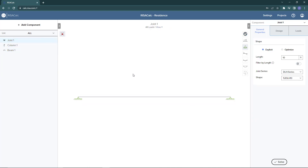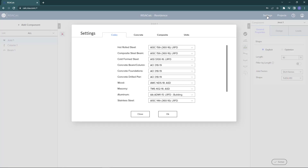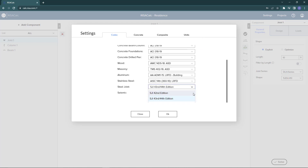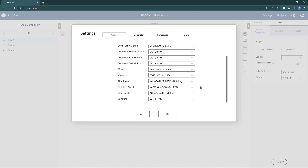Before adding our properties, design information, or loading, I'm going to go ahead and click on the Settings option here and open up the code information. We can see the two steel joist codes that are available to us: the SJI 42nd edition and the SJI 43rd edition.